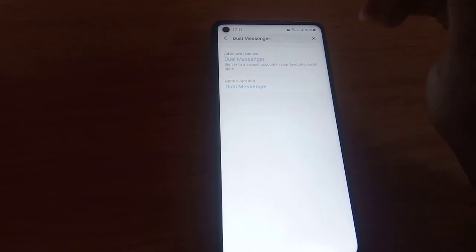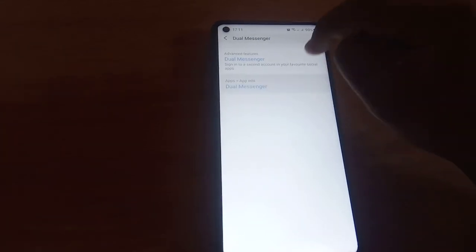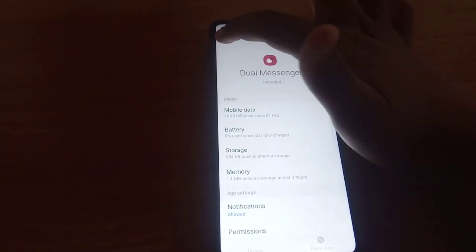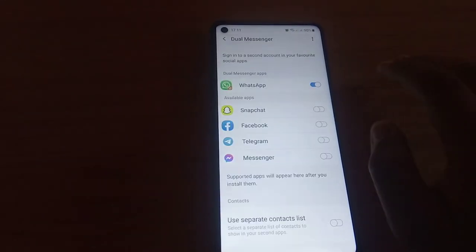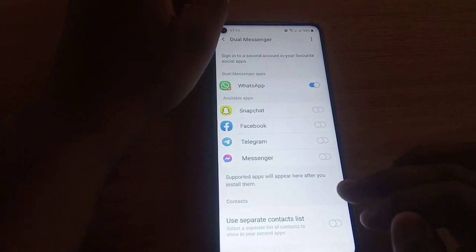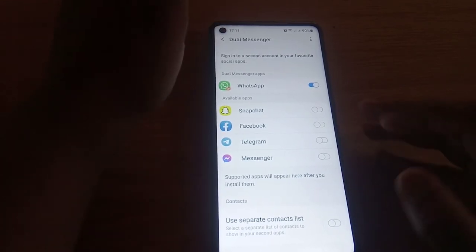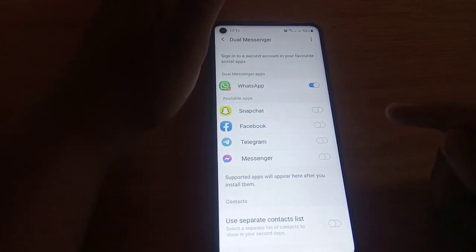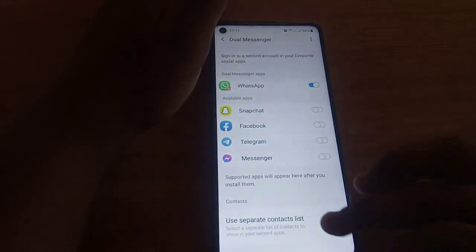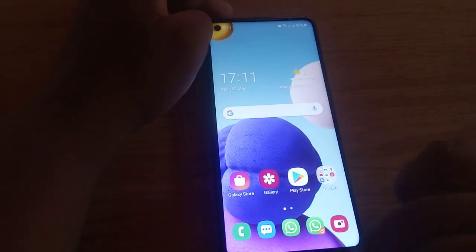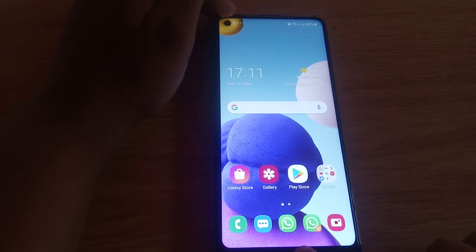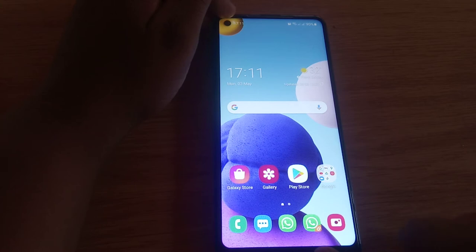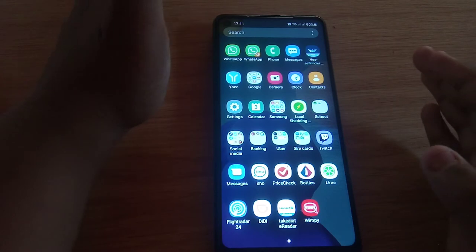In your settings you can find things like dual messenger. I have dual messenger set up right now. If you click on dual messenger, it'll show you all the apps that can work with dual messenger. I have WhatsApp as one of my main apps with dual messenger. That's my normal WhatsApp over there and that's my dual messenger WhatsApp.